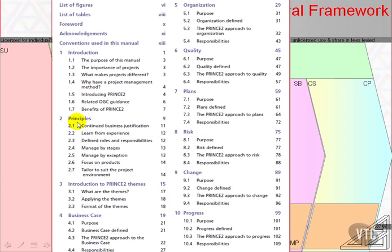The 7 principles are set out in chapter 2 of the official manual and covered exhaustively in this section of the videos.